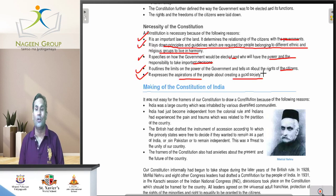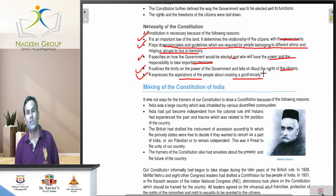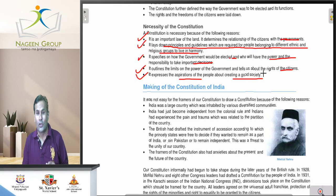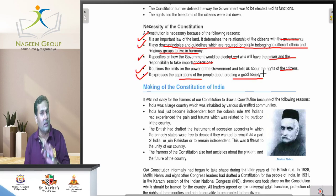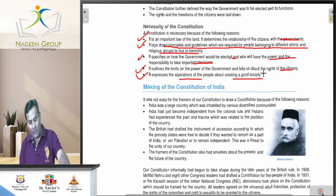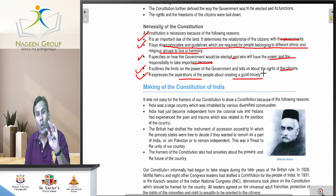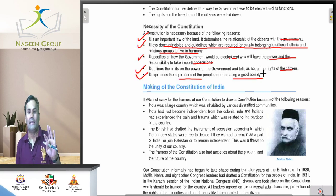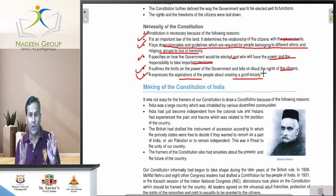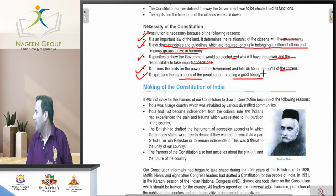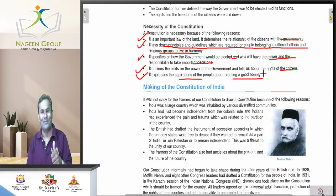That's why we need a constitution — this is a very important question and can come in your examination about the necessity of the constitution. We have discussed the common things in this chapter. In the next lecture, we will discuss the making of the Constitution of India and the prominent leaders who played a very important role in making it.